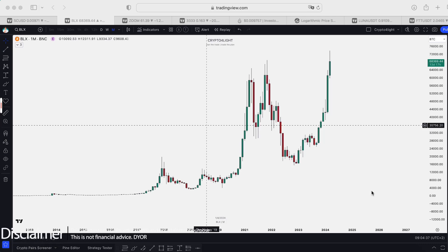Welcome back to CryptoFly channel. Today I would like to talk about a logarithmic scale and the regular one. Let's dive in.